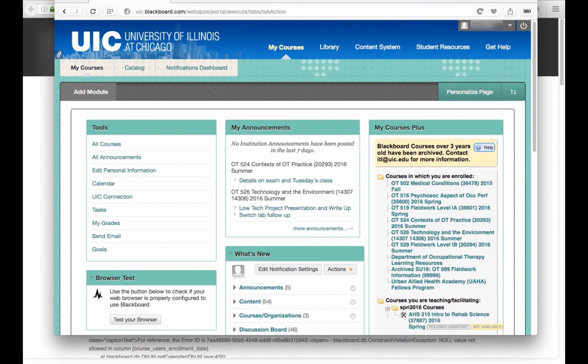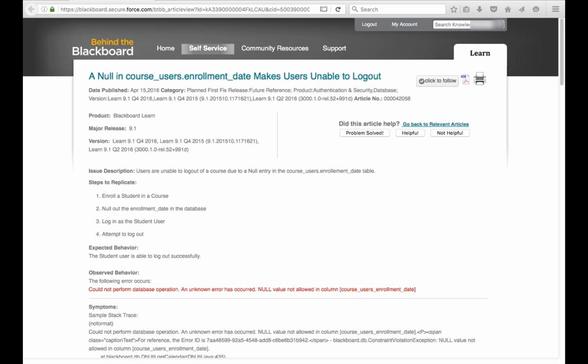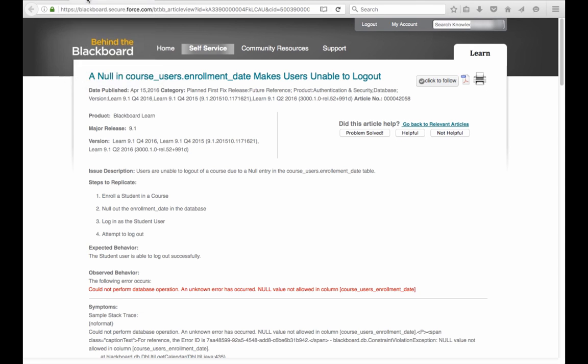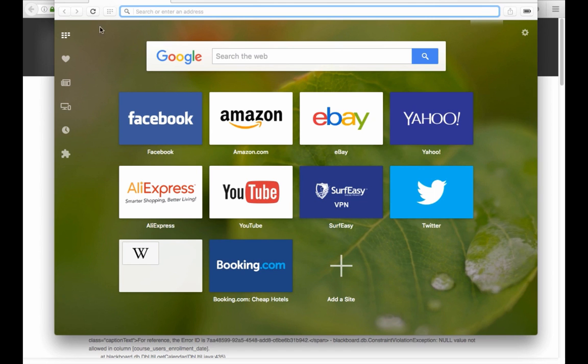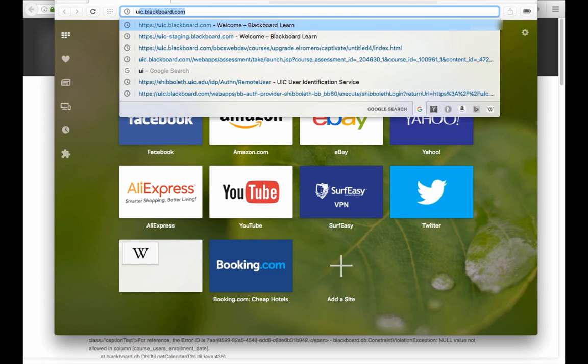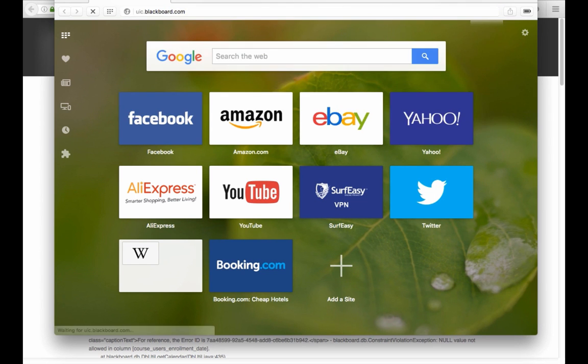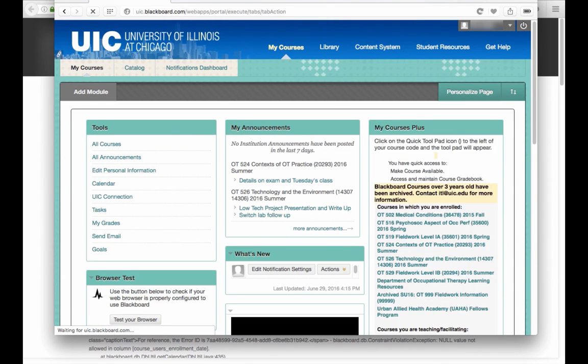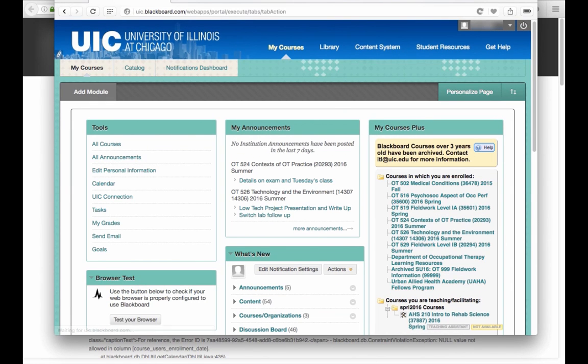Now what's worse is that if you close the browser, you go ahead and reopen the browser and navigate back into Blackboard, and you're still logged in. So obviously this is the difficulty.